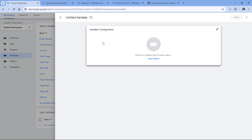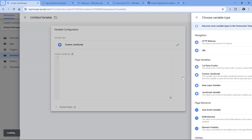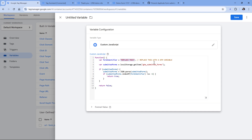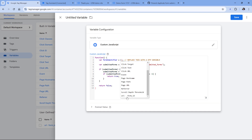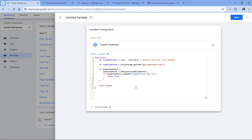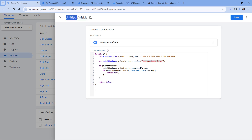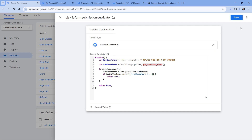The next step is to create a variable that returns true or false. If the form has already been submitted before — meaning it is a duplicate — the variable will return true. If it is submitted by this user for the first time, it will return false. Let's go to that code page, copy the variable's code, then go to Google Tag Manager, Variables, and create a new variable of type Custom JavaScript. Paste the code, then insert the same variable you used in the custom HTML tag — in my case that's the URL variable. I'll name this variable 'is form submission duplicate' and click Save.